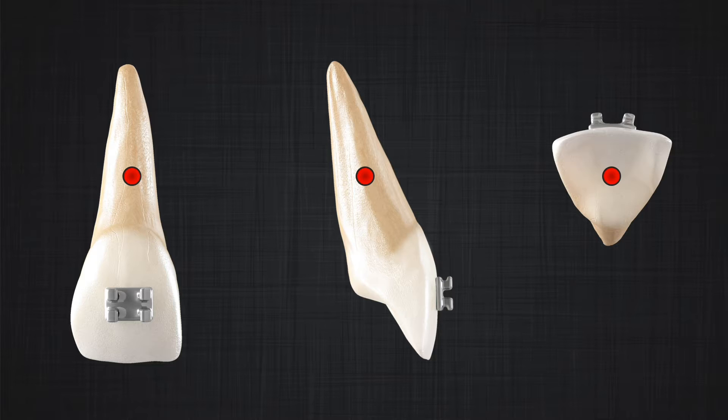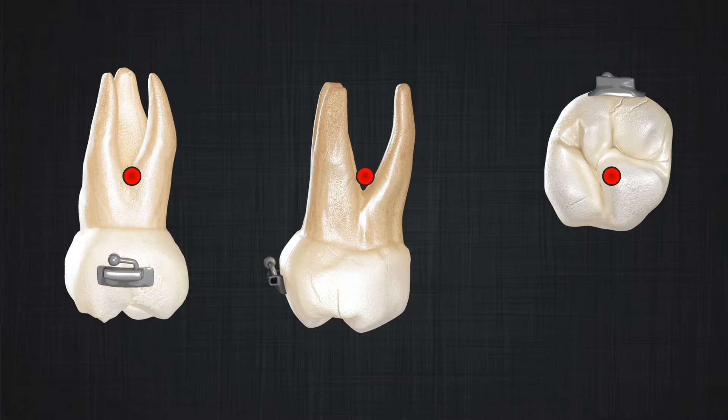Center of resistance in a tooth that has only one root is close to approximately two-thirds the length of the root of that tooth. If the tooth has multiple roots — for example in a molar — it is around the furcation, maybe one millimeter below or above depending on the shape of the tooth. The center of resistance is affected by many factors including number of roots, morphology of the roots, size and length of the root, and most importantly the periodontium, which includes the PDL and its relationship with alveolar bone.